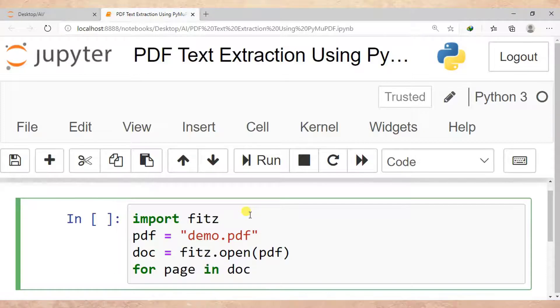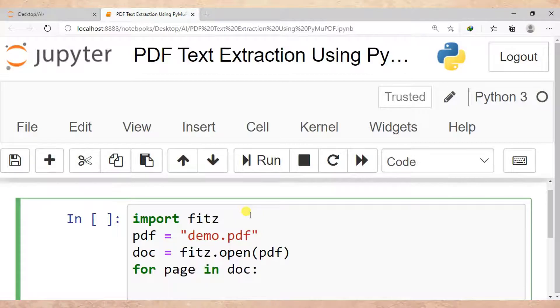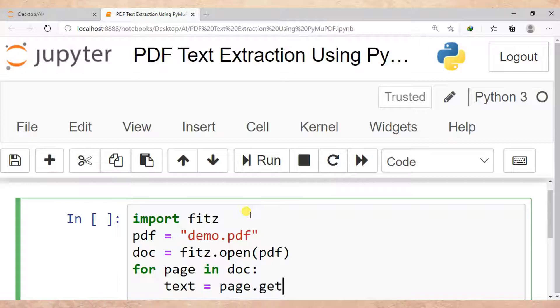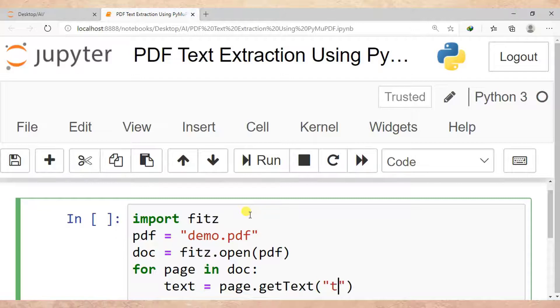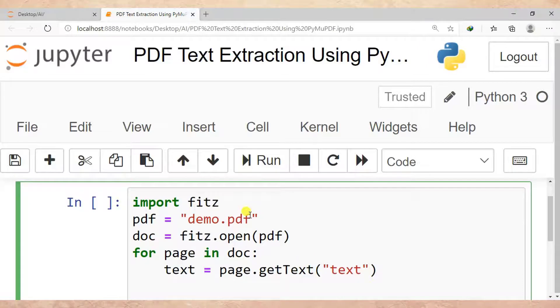For page in document, text is equal to page.get_text, then bracket text, then bracket. Right, then after I need to print the content of all pages found in a PDF.